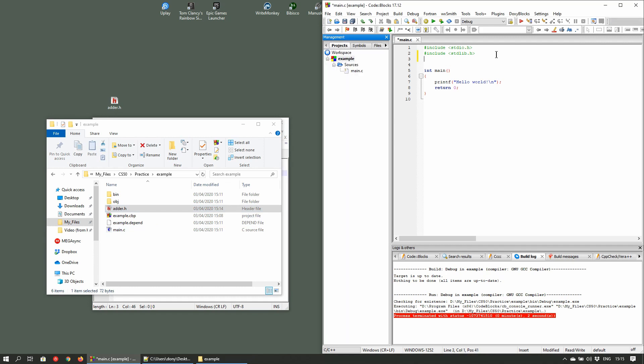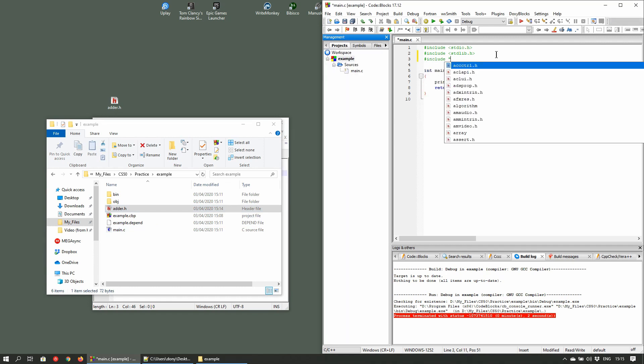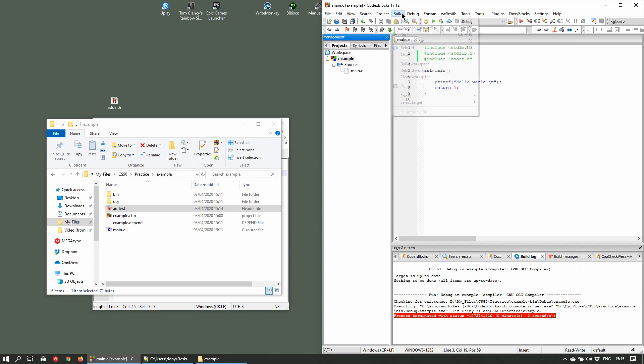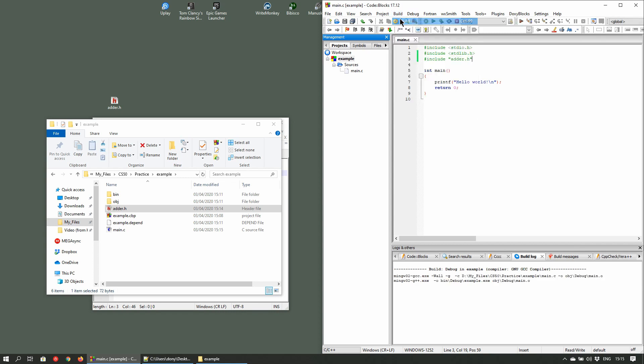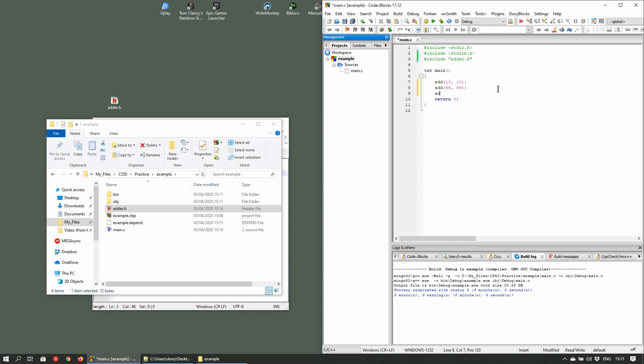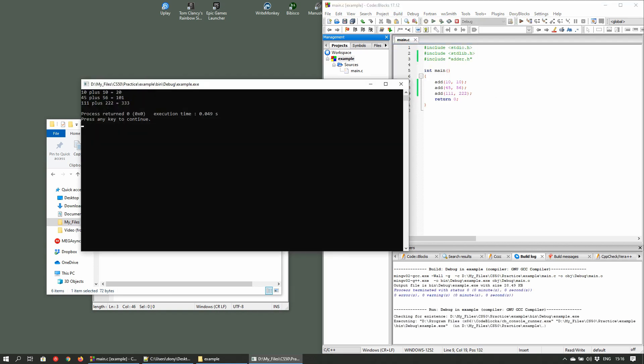Back in the IDE, we'll add the include adder.h preprocessor notation. Now when we build the project, it should build successfully if you've added the header file properly. We can call the function which we added in our header file from our program and see the results.